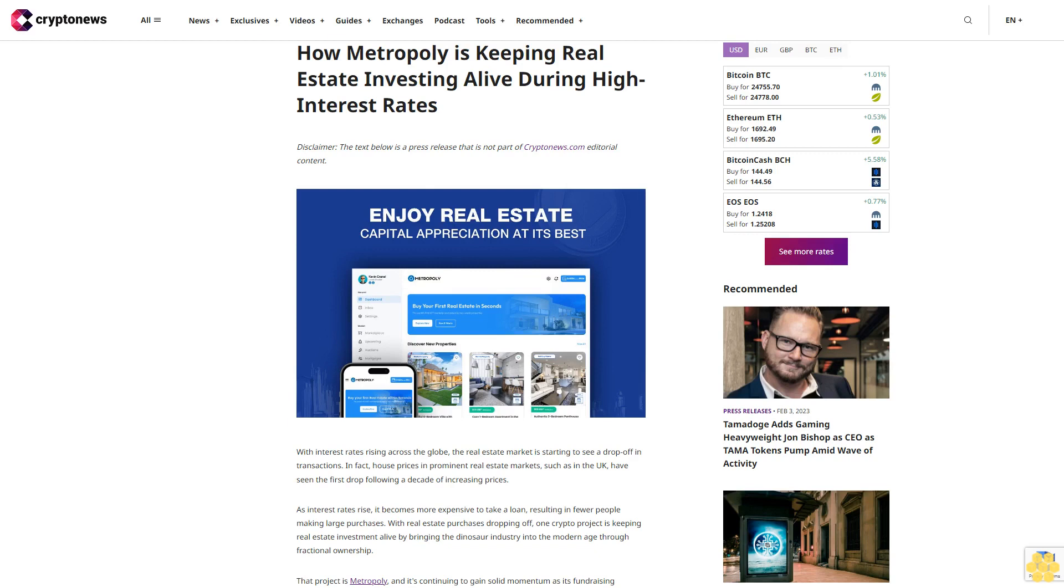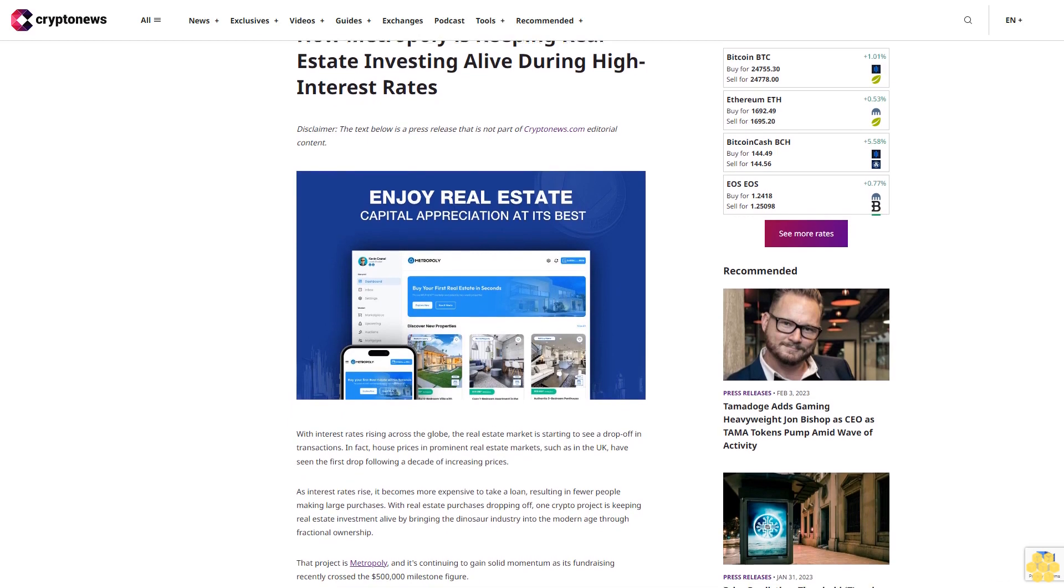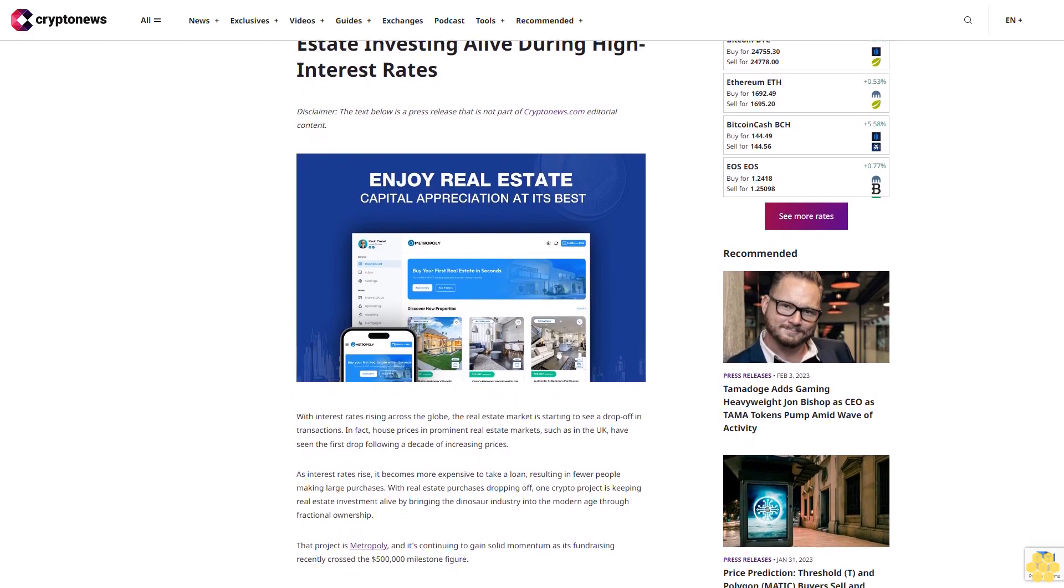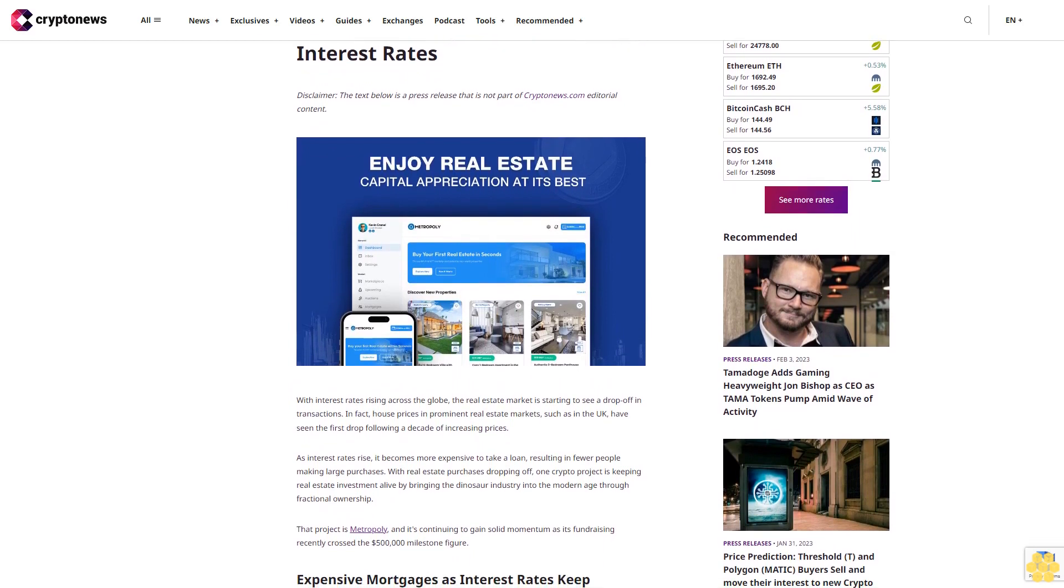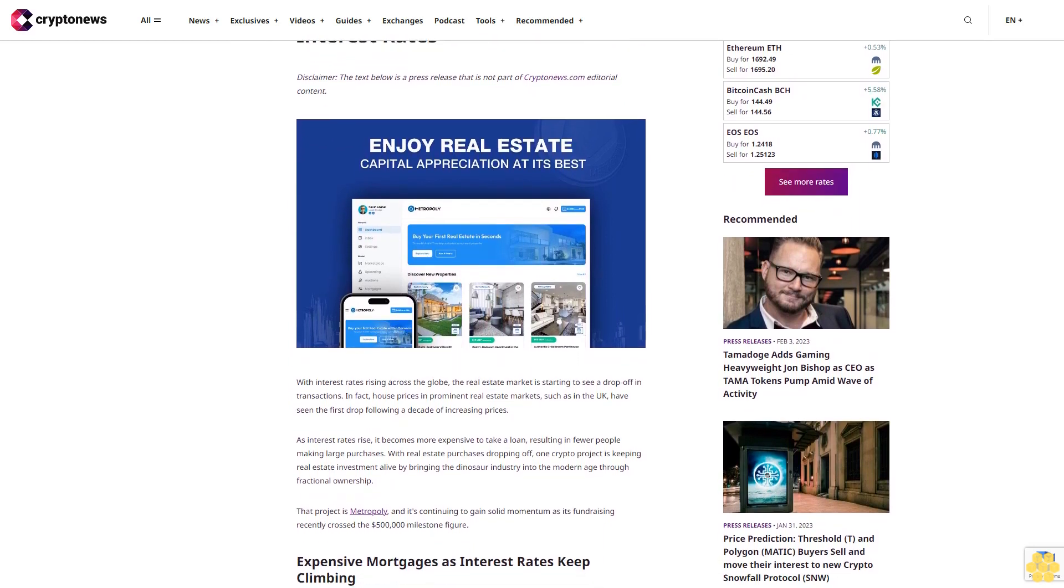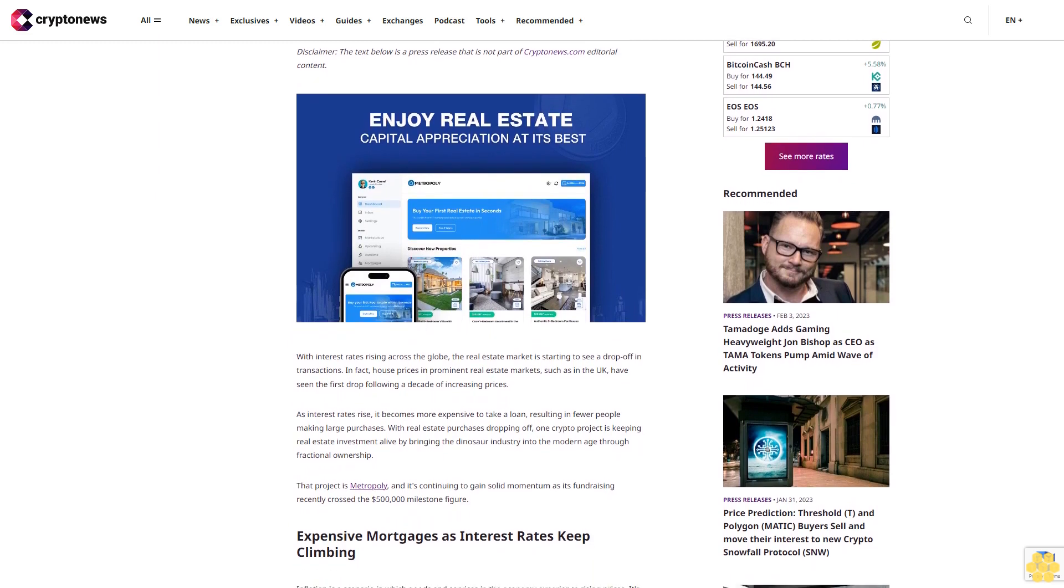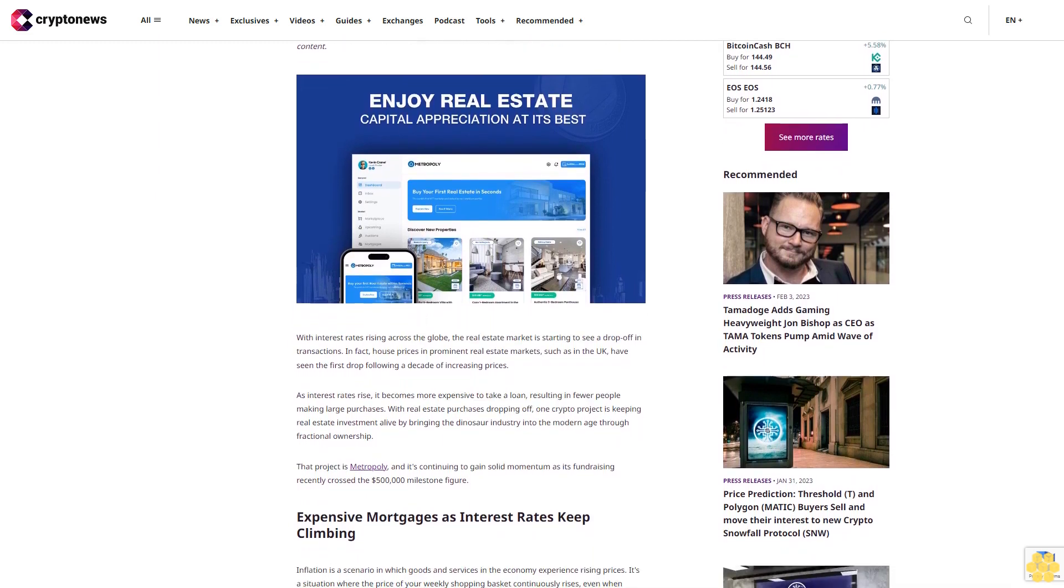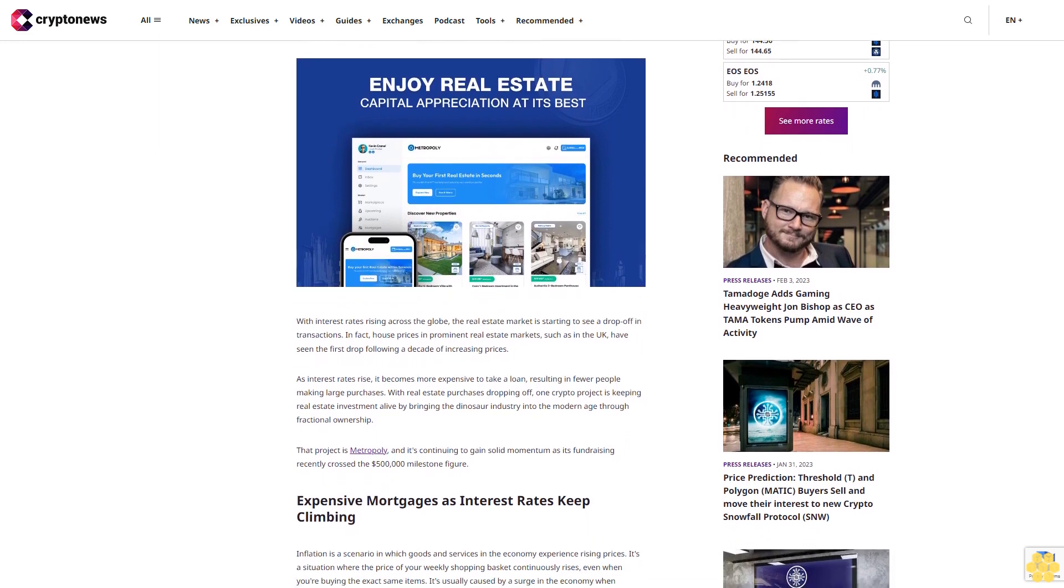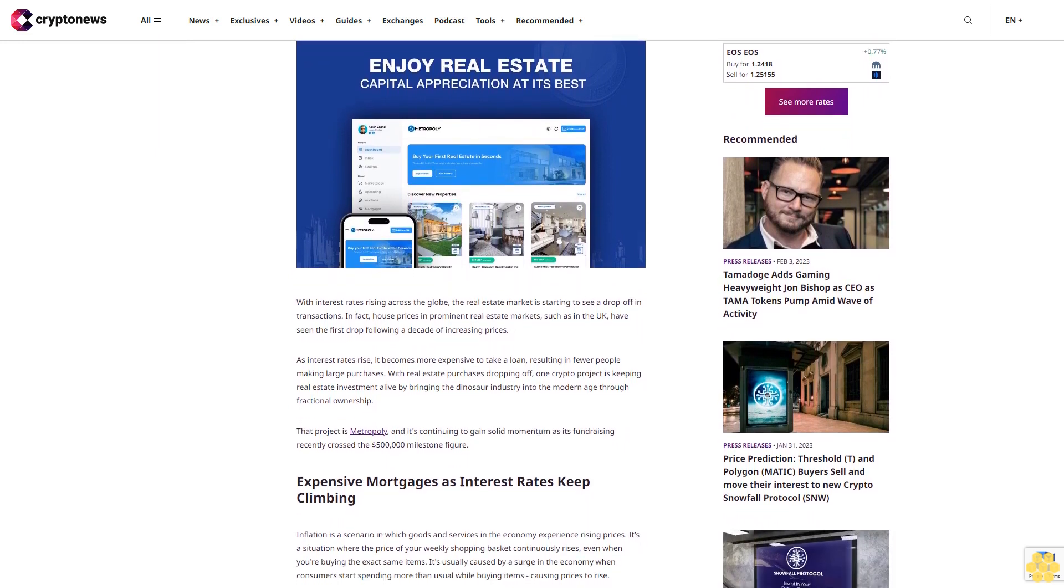How Metopoly is keeping real estate investing alive during high interest rates. Disclaimer: the text below is a press release that is not part of Crypto News editorial content. With interest rates rising across the globe, the real estate market is starting to see a drop off in transactions.